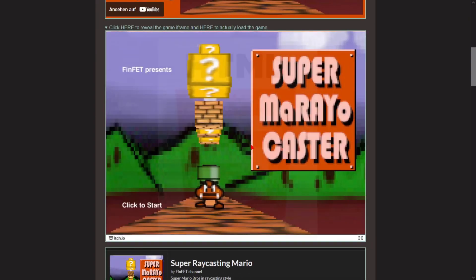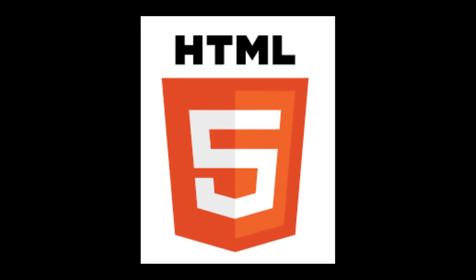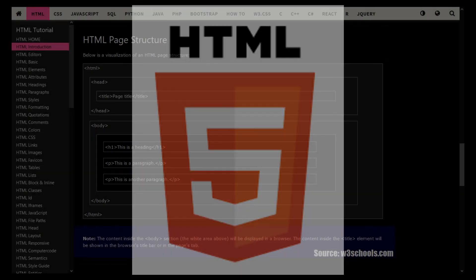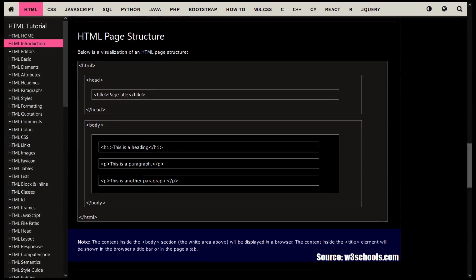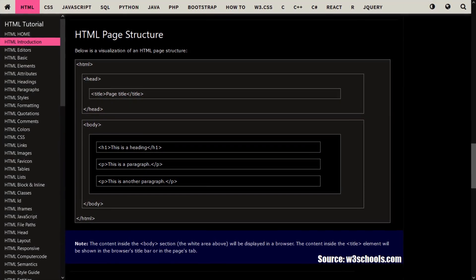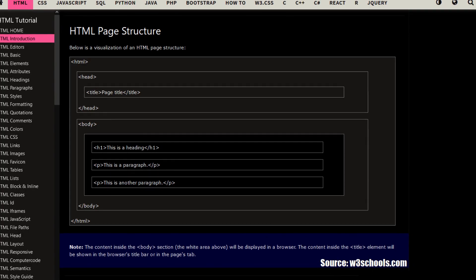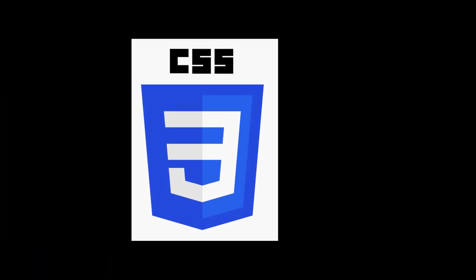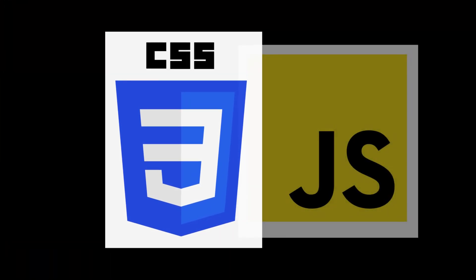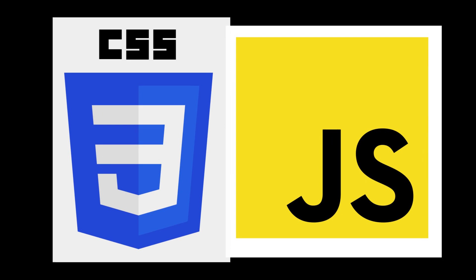HTML is an essential part of web development as it provides the structure and content of webpages and works in conjunction with other web technologies such as CSS and JavaScript to create interactive and dynamic web experiences.